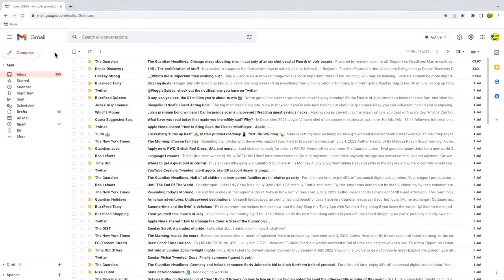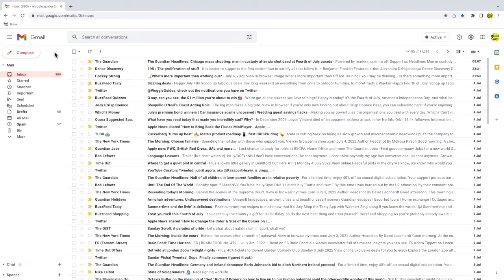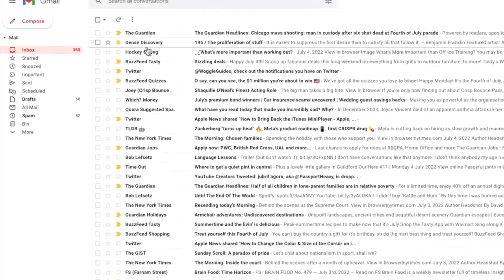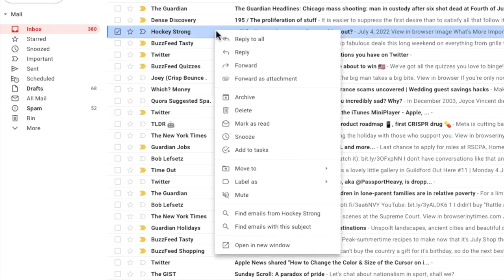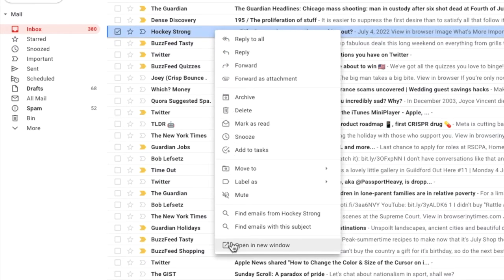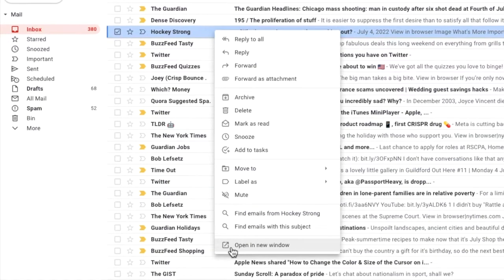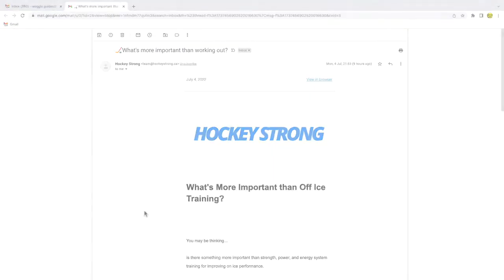You can achieve the same thing if you don't use email preview for your inbox. Just click your mouse over the email you want to open and right-click on it. A long list of options is shown. Move to the very bottom of that list and click once on the 'Open in new window' link to pop that email out.